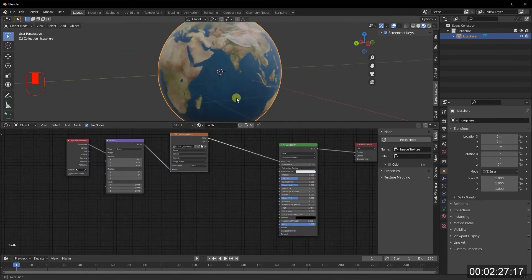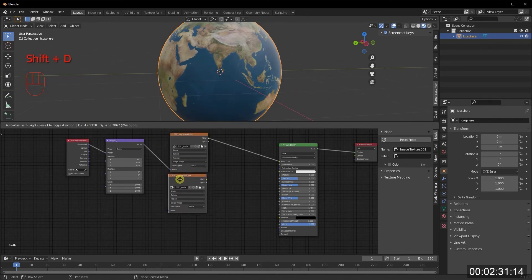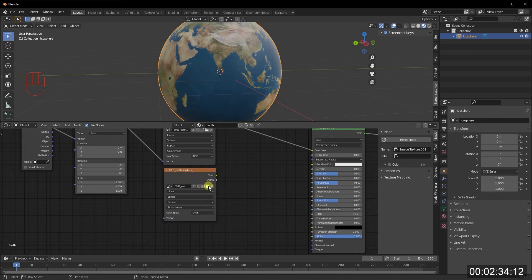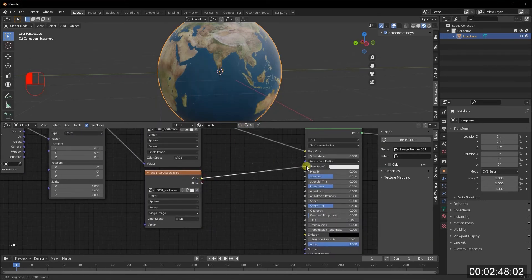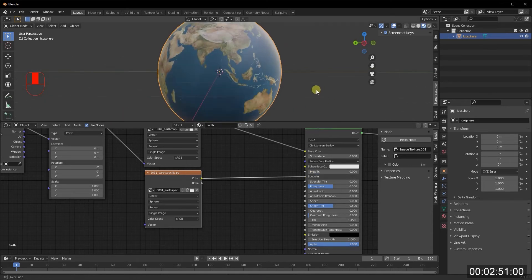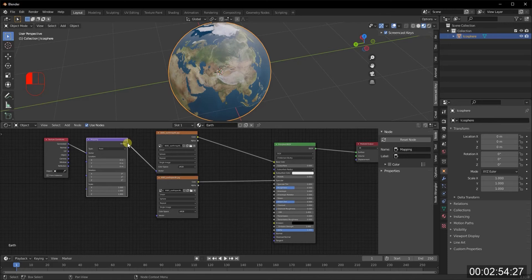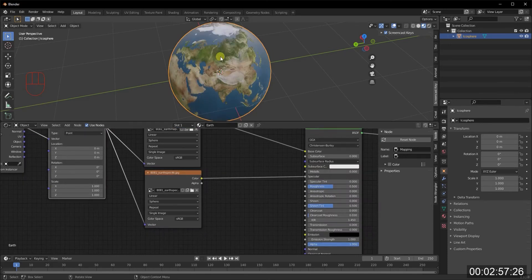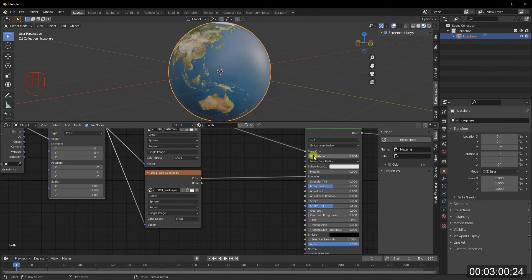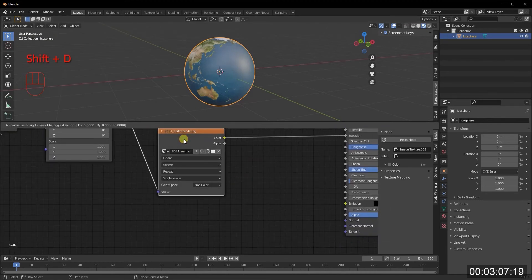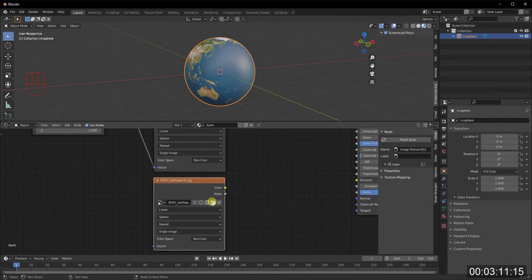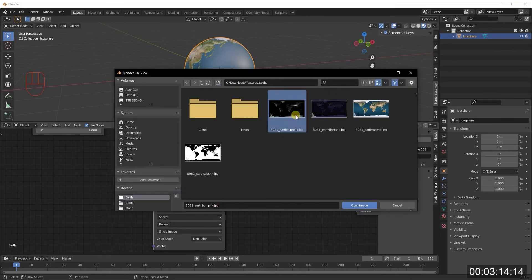Now we have an object that looks like Earth, but there are no bumps and it still doesn't look quite right. There are a few other maps to add. I'll Shift+T to duplicate the image texture and bring in the earth specular map. Take the color output and connect it to the Specular input of the Principled BSDF. Make sure the vector is connected, and since this isn't a color import, switch it to Non-Color data.